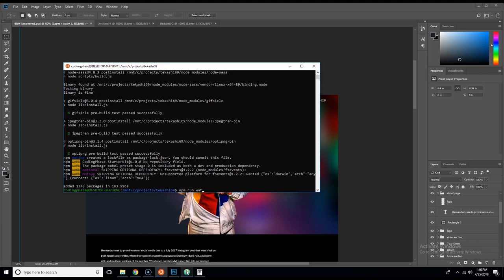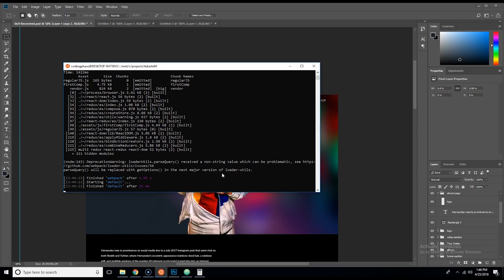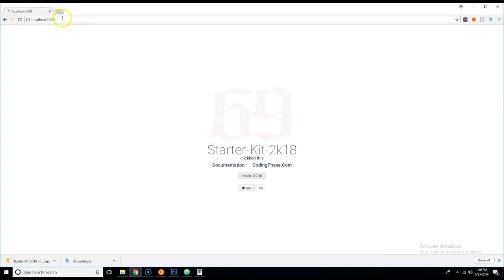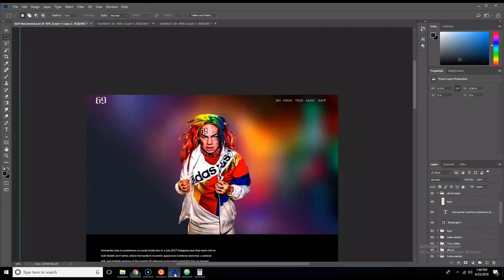Now we're going to say npm run watch. Okay, we're going to come here and go to localhost 3000. Here's the starter kit, so we are good to go and ready to start building our website.